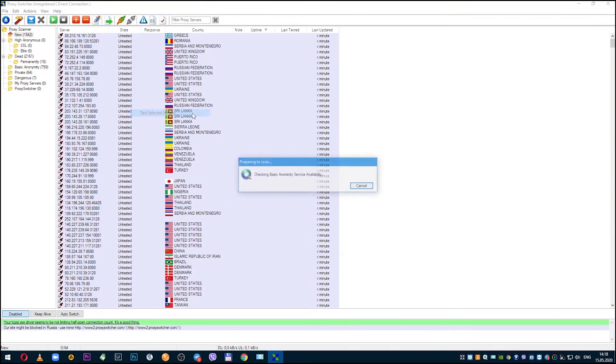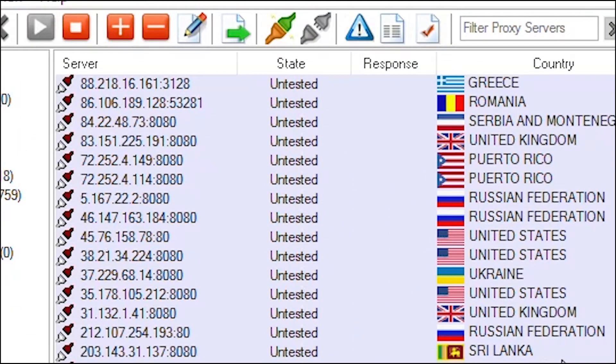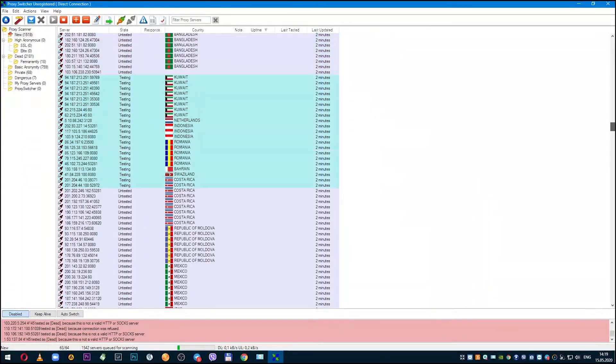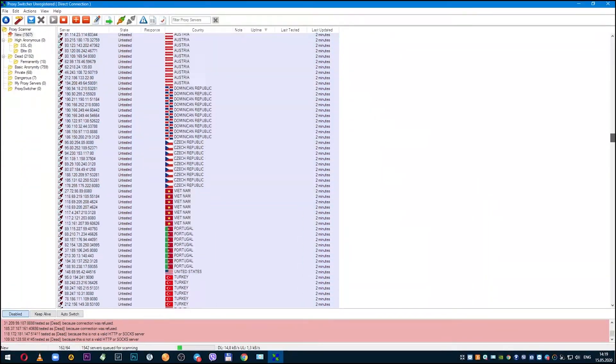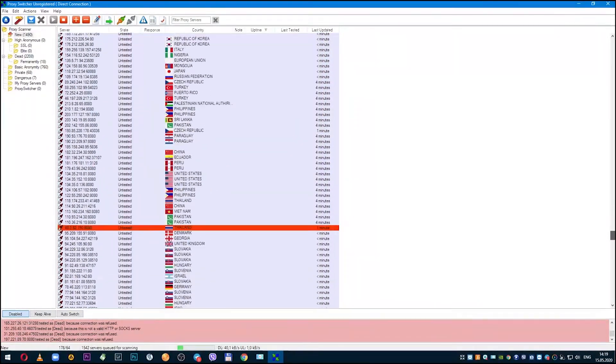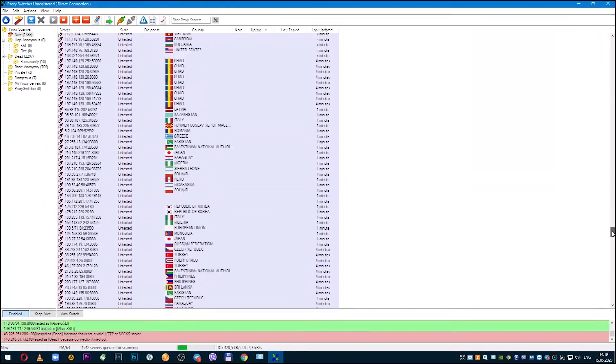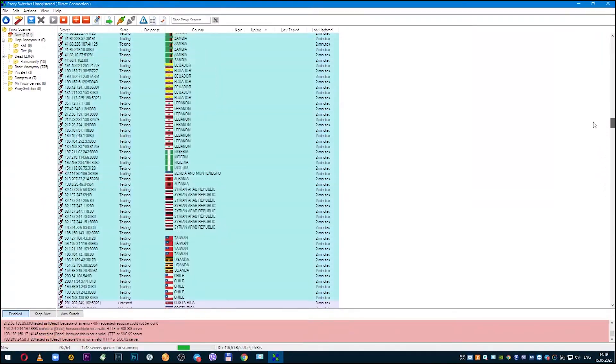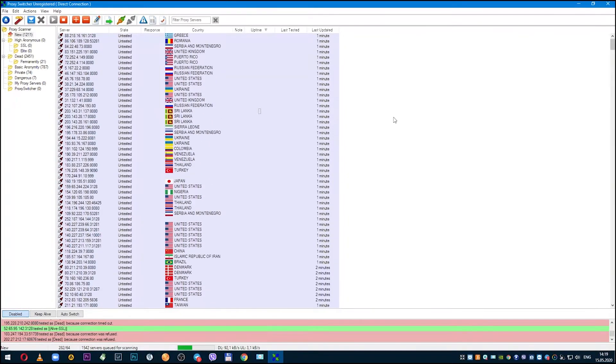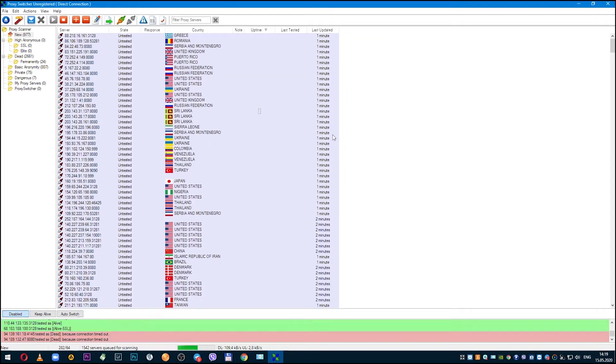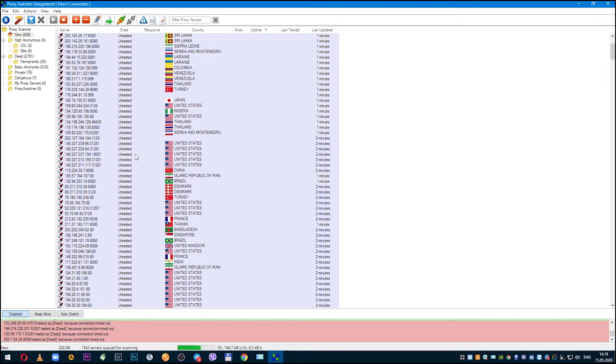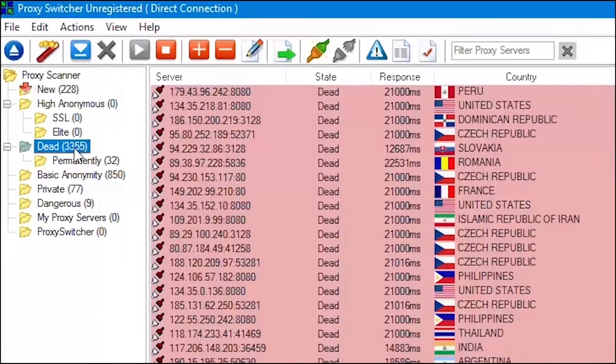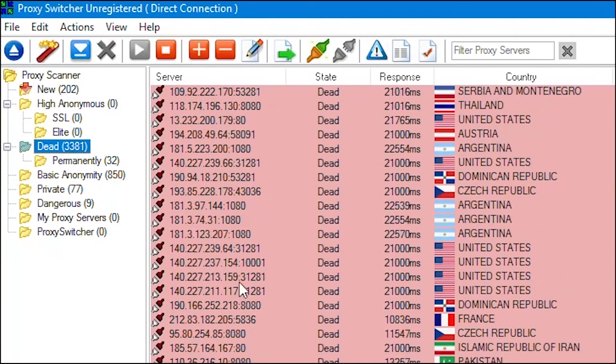Proxy testing begins. As you can see, state field next to the proxy is untested, which means they are not tested. During testing, this value will change according to whether proxy status is working or not. If proxy is working, then the color will change to green. If not working, then this proxy will be red. This is convenient, so that you can immediately distinguish between working proxies and non-working ones.